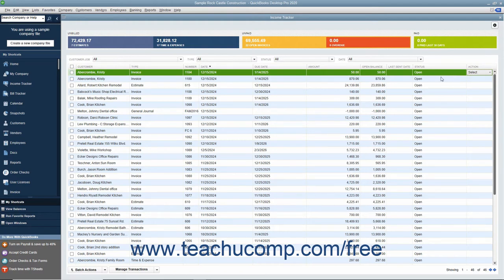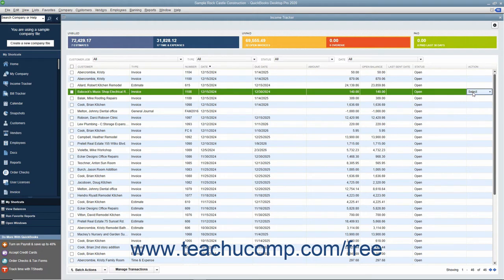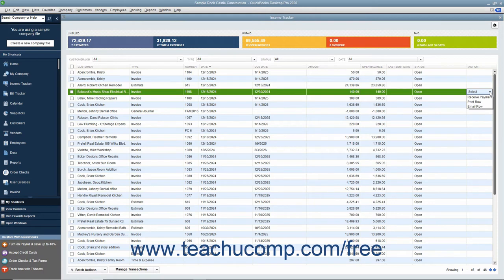You can perform actions on the sales items shown within the list in the Income Tracker window. To perform an action on an individual sales item, click into the Action column for the desired line item and then choose the action to perform from the dropdown menu of choices available. The choices available will vary depending on the type of sales item selected.